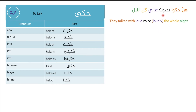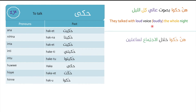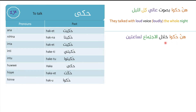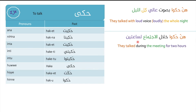Examples for haqa: hinne haqu bisaut ali kill al-leil — they talked loudly all night. And: hinne haqu khilal al-ijtima' sa'atayn — they talked during the meeting for two hours. Khilal means 'during', al-ijtima' means 'the meeting', and sa'atayn means 'two hours'.